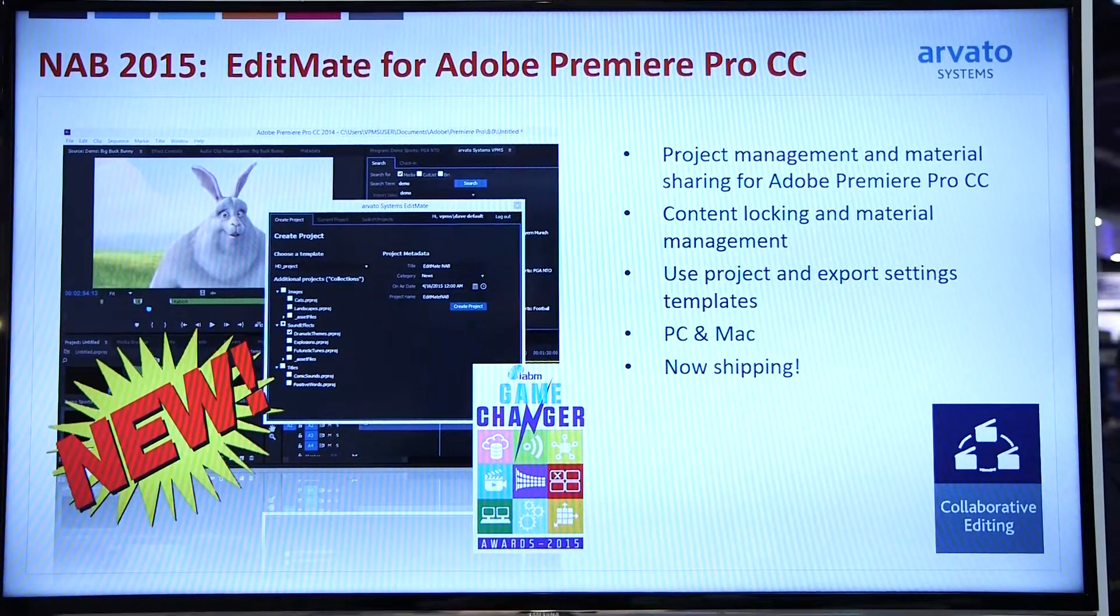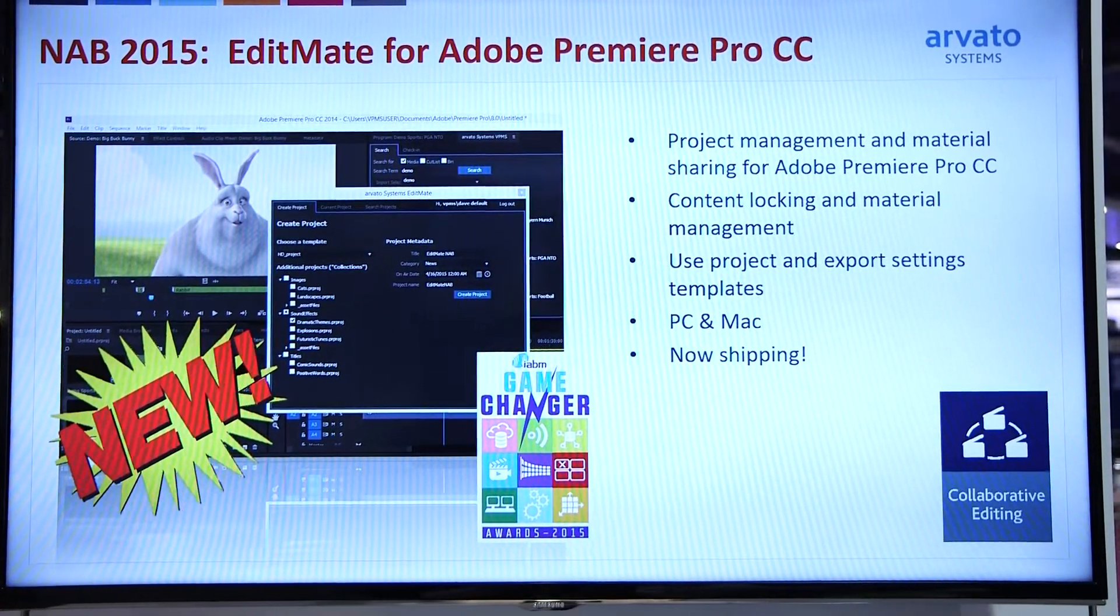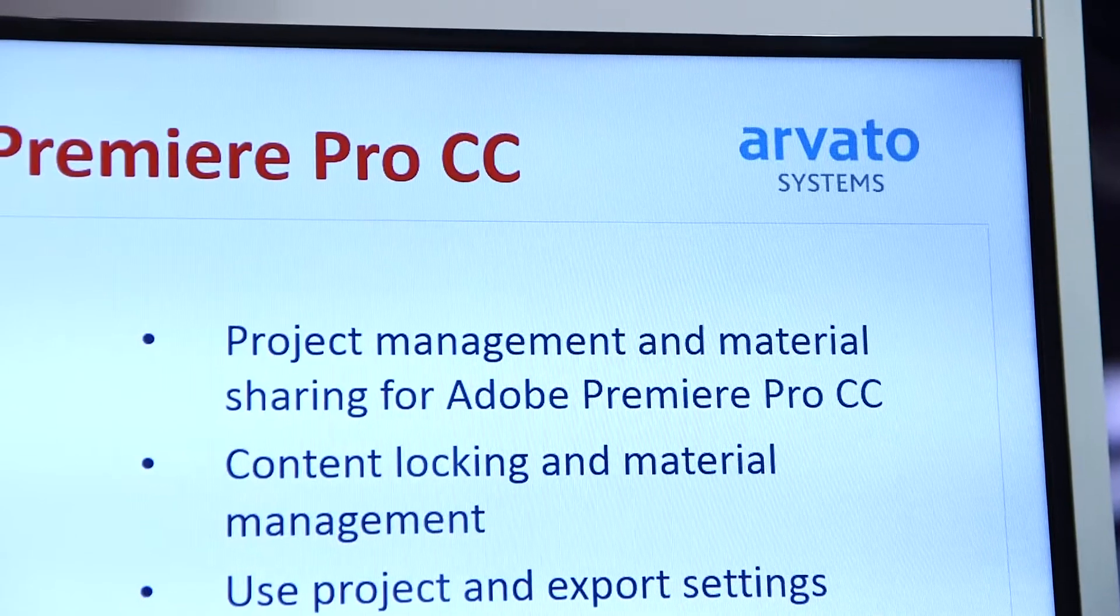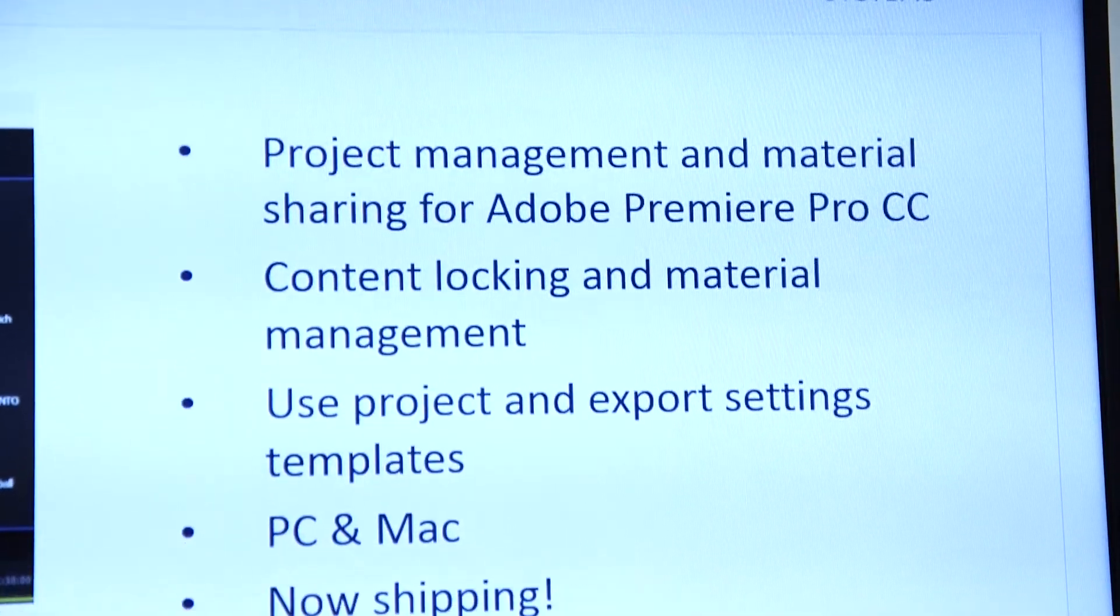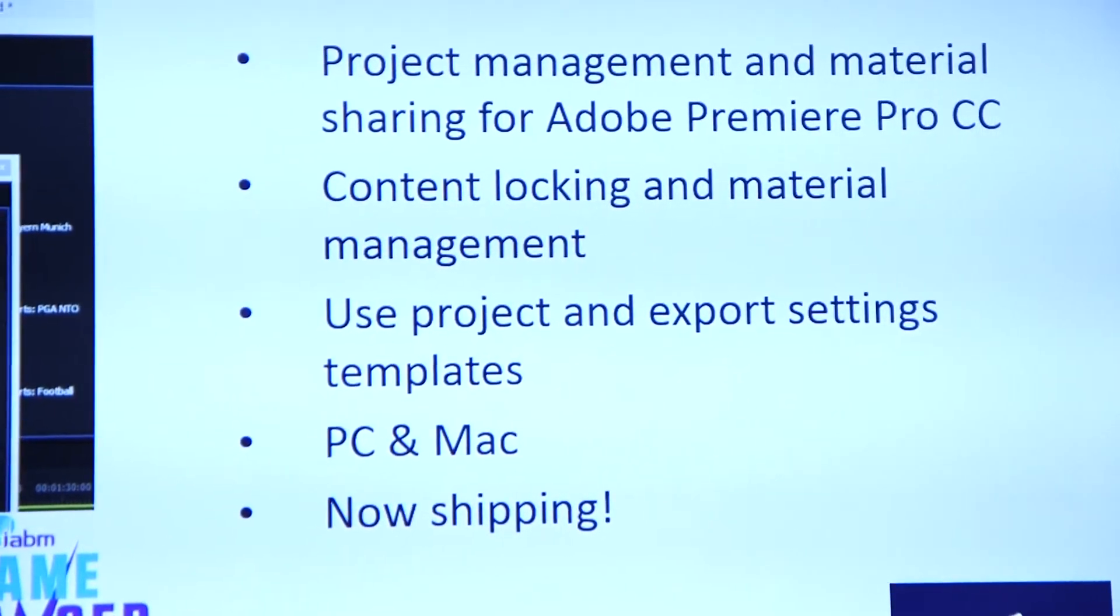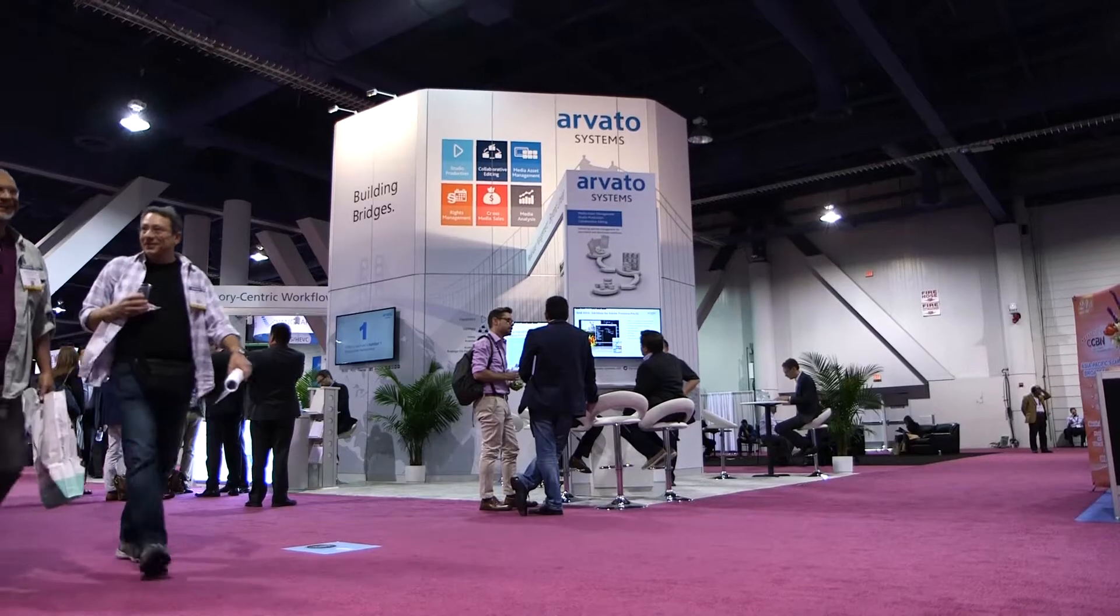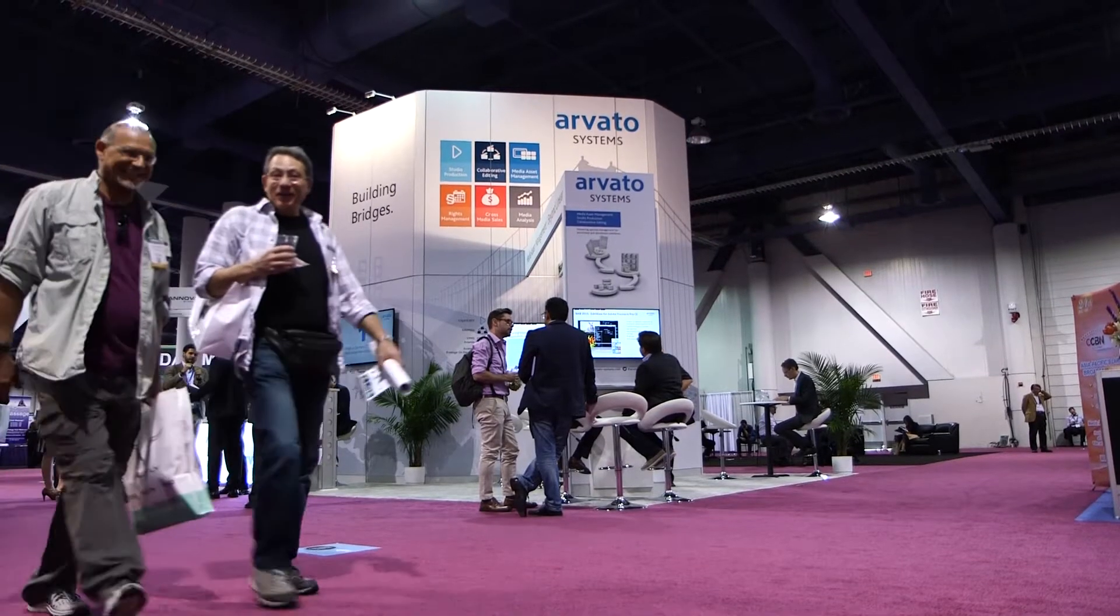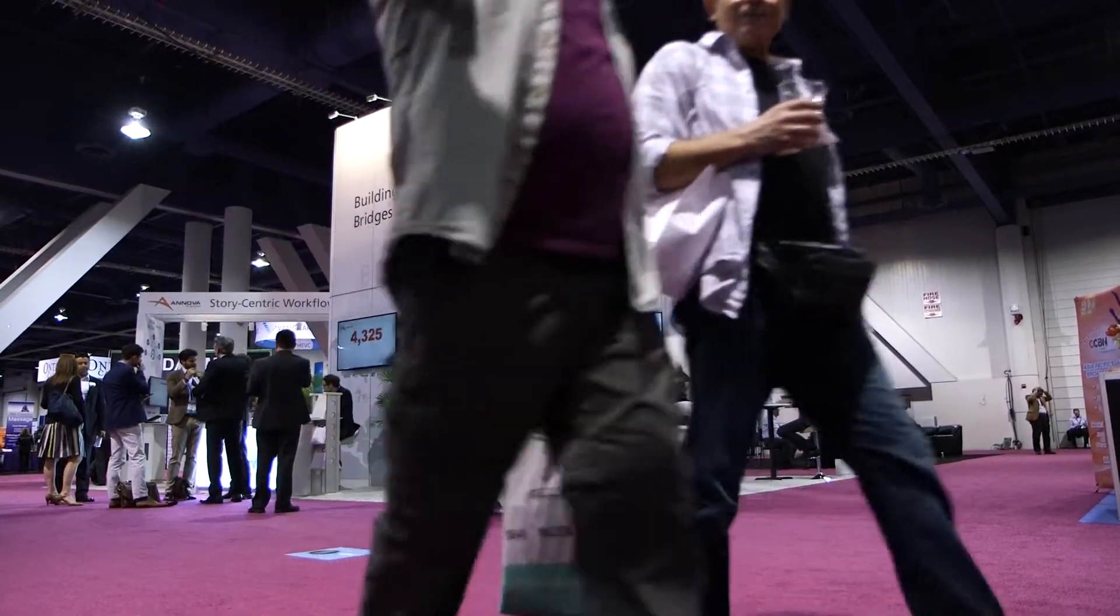EditMate allows Adobe Premiere users to share projects between different seats, so we can share content, share projects, and also allow content locking based on the projects. EditMate helps especially enterprise customers.